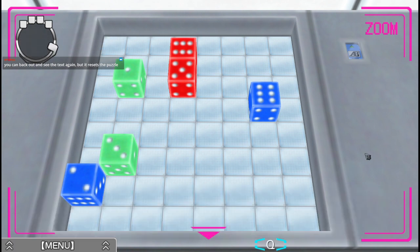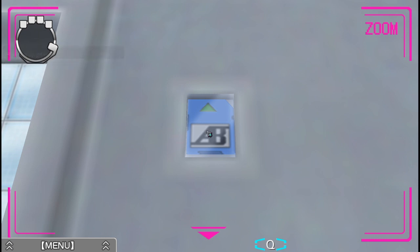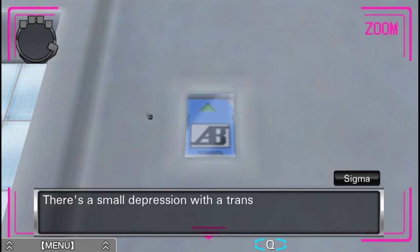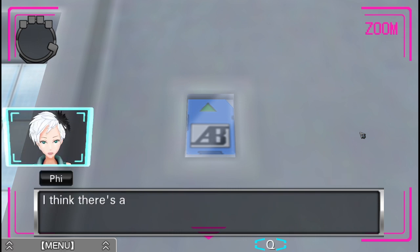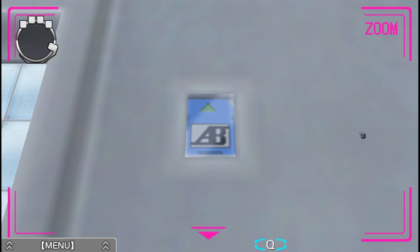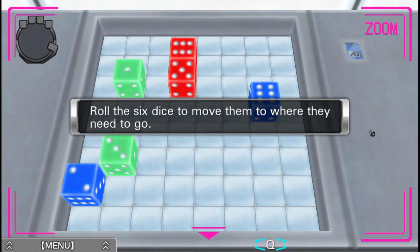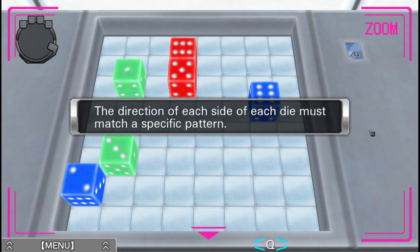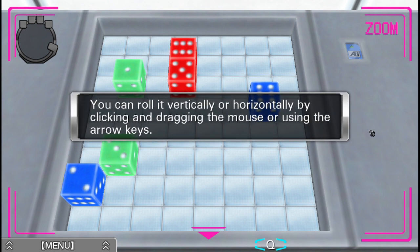I can't figure this out. I kind of skipped over the text going into it because I was thinking, I've got the clue, I know how to do these puzzles. Solving this puzzle will give me that. There's a small depression with a transparent cover on it. It seems to be part of the table. I think there's a blue memory card in there. Roll the six dice to move them to where they need to go. The direction of each side of each die must match a specific pattern. Choose which die you would like to move by clicking it. You can roll it vertically or horizontally by clicking and dragging the mouse or using the arrow keys.